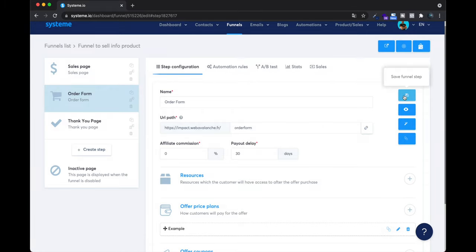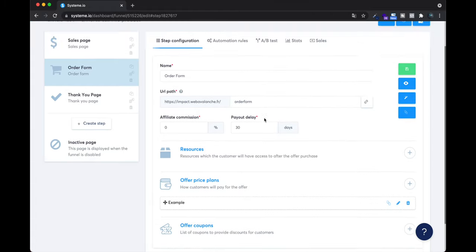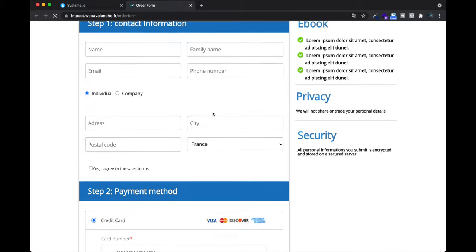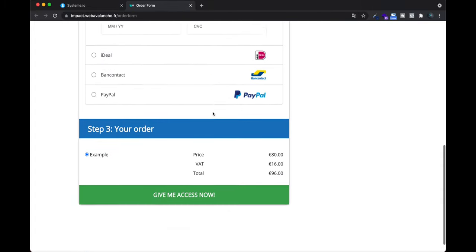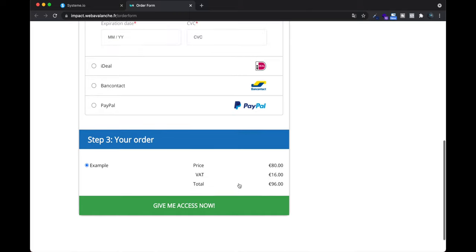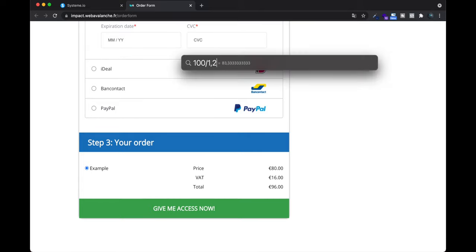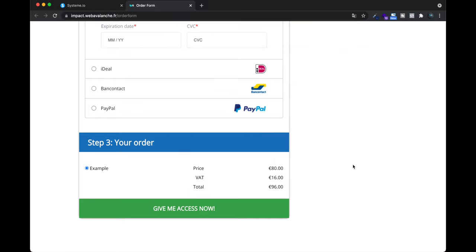Now it's saved. If you go to the order form page, you will see the price displayed. Just make sure your VAT calculation is correct — for example with 20% VAT in France, you'd enter 83.33 euros to reach 100 euros including VAT.